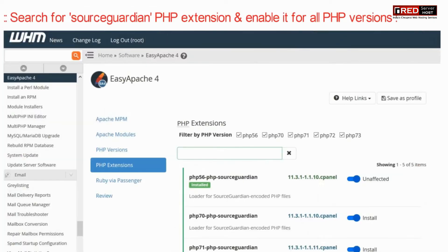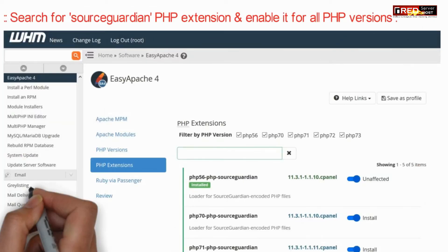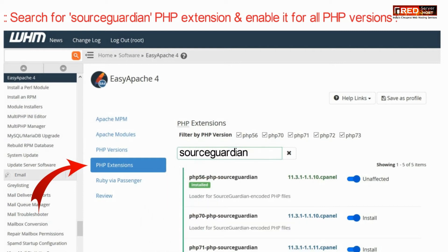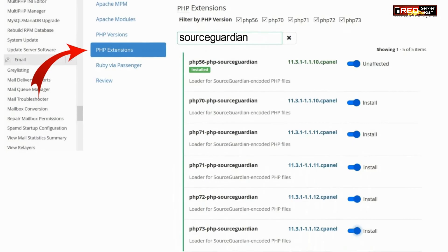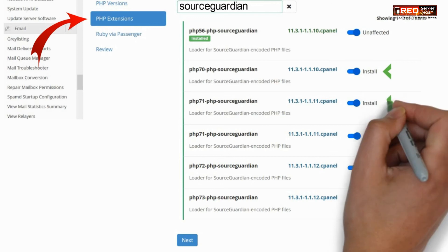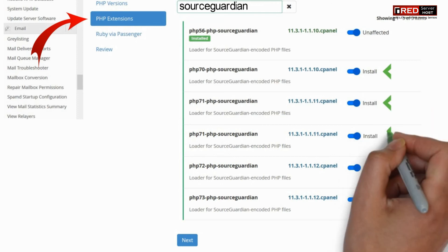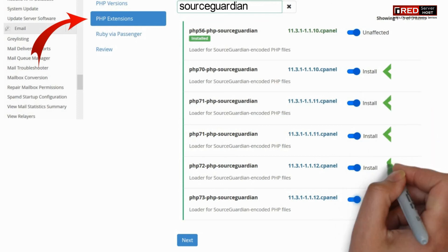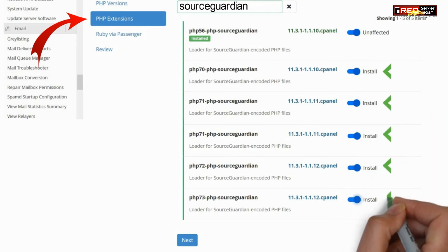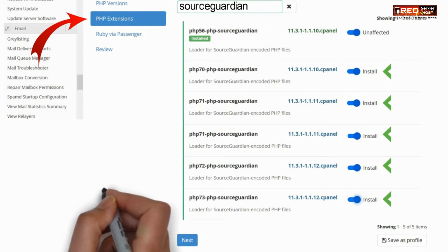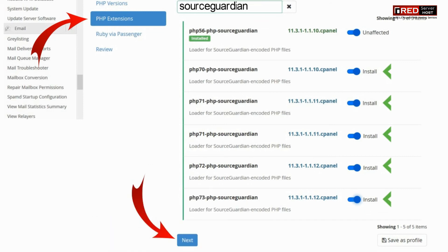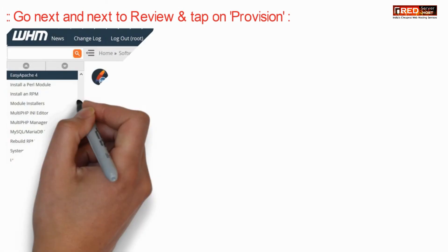Now search for the Source Guardian PHP extension and enable it for all PHP versions. Once you have enabled all of the PHP versions for Source Guardian, click on Next.